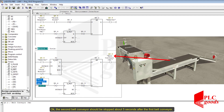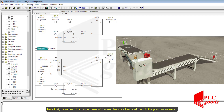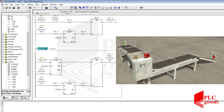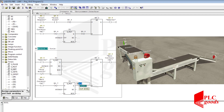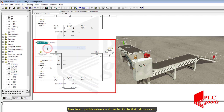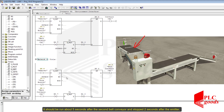The second belt conveyor should be stopped about 5 seconds after the first belt conveyor reacts. Note that I also need to change these addresses because I have used them in the previous network. Now let's copy this network and use it for the first belt conveyor. It should run about 5 seconds after the second belt conveyor and stop 2 seconds after the remover.